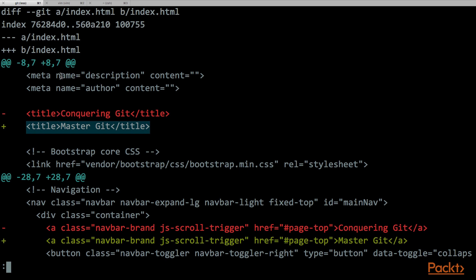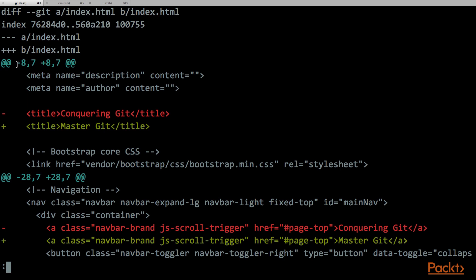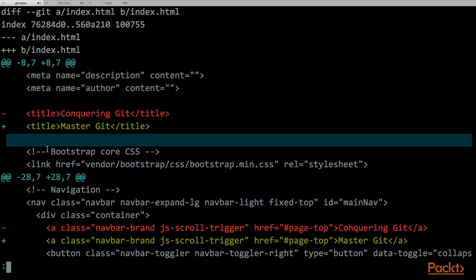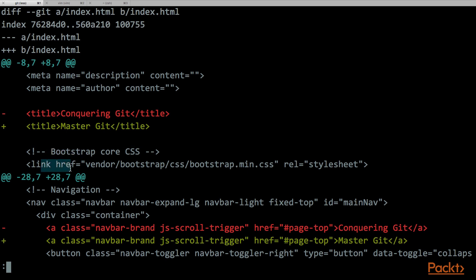So we have two lines above and two lines below to give us a little bit of context. If this is not enough, we also have this information here, that gives us the information where this snippet of code can be found in the original file. And what this strange number means is that we are looking at a seven line snippet of code, starting from line eight in the file minus. As well on the file plus, that is the file on the head commit, we are looking at the seven line snippet of code, starting on line eight.